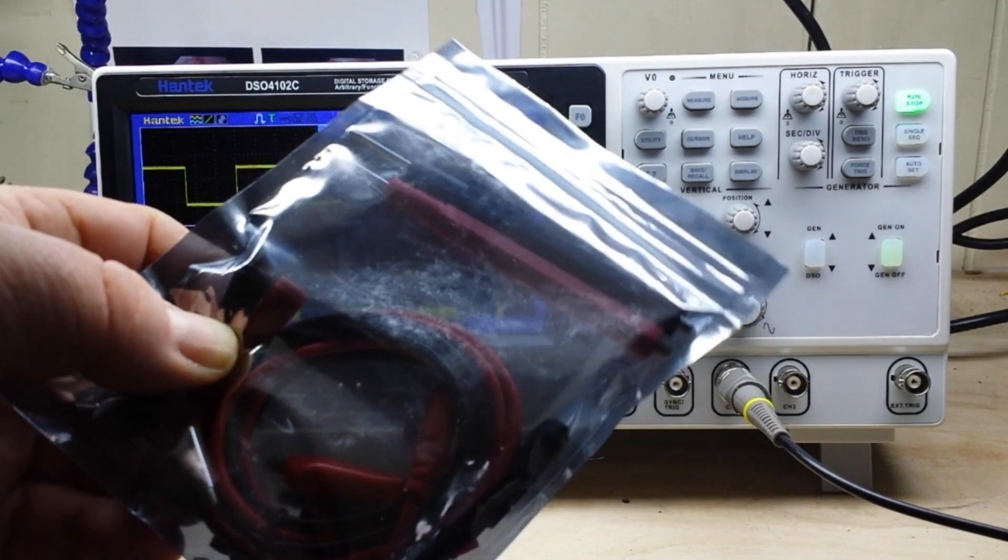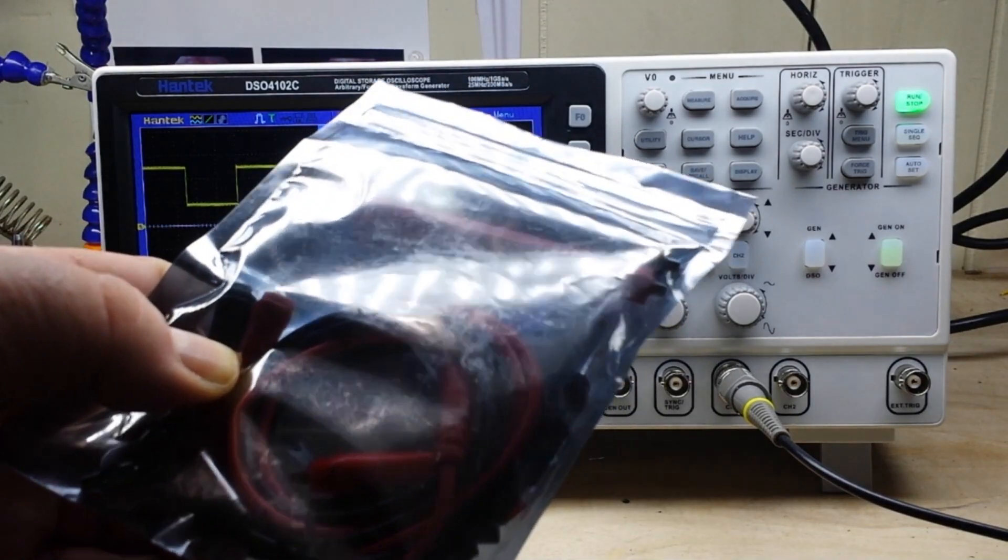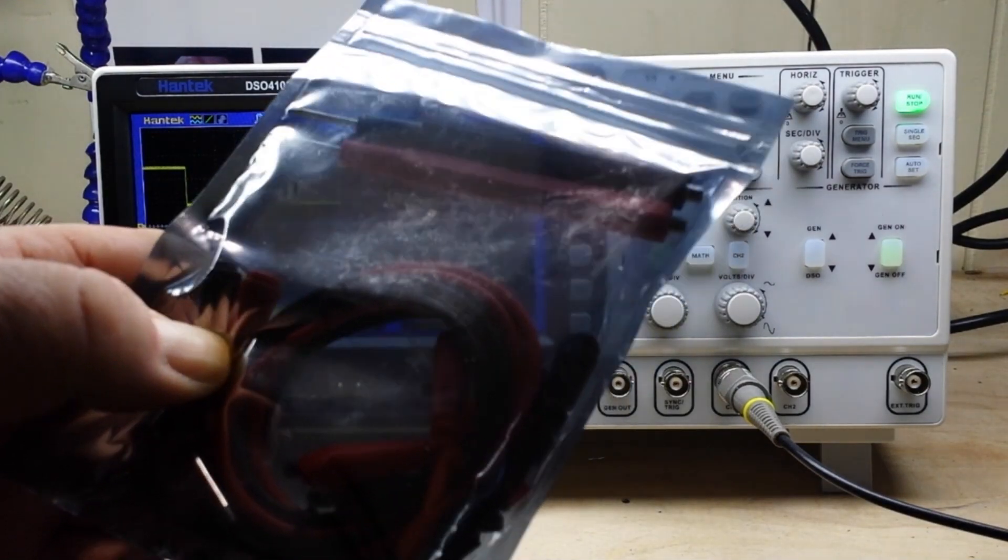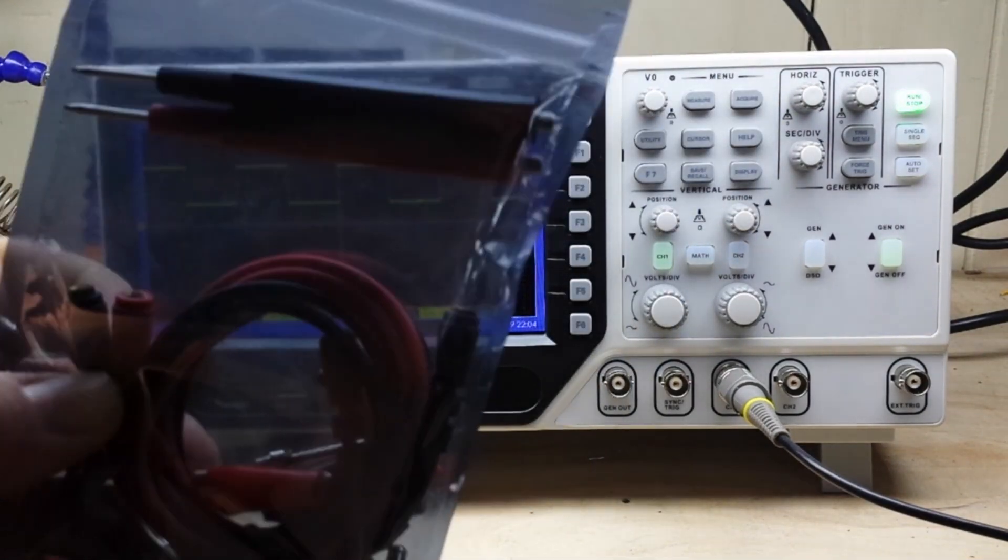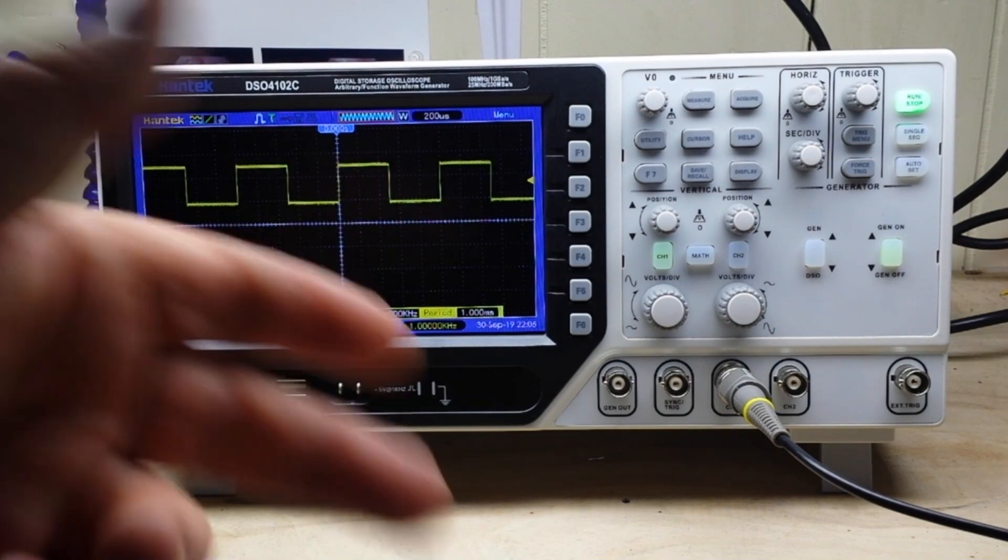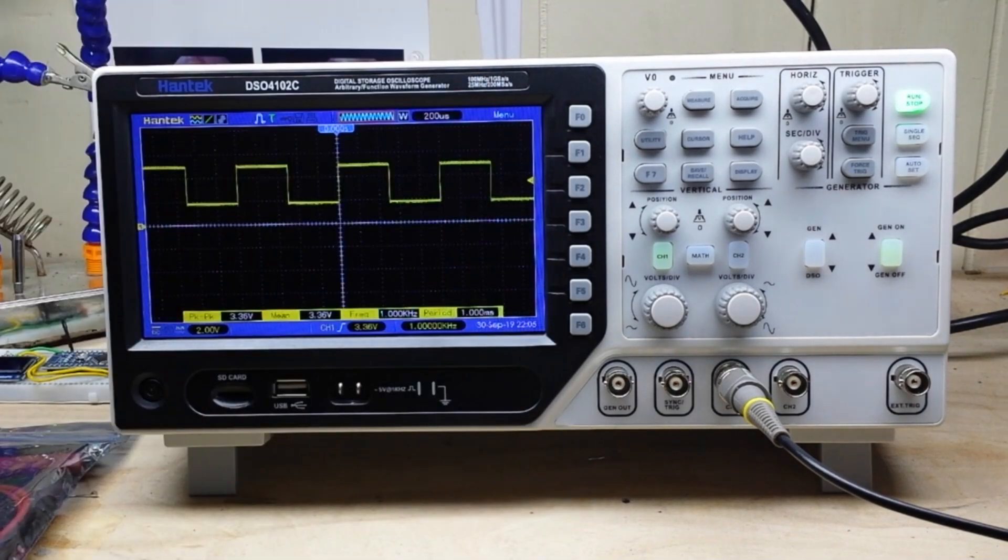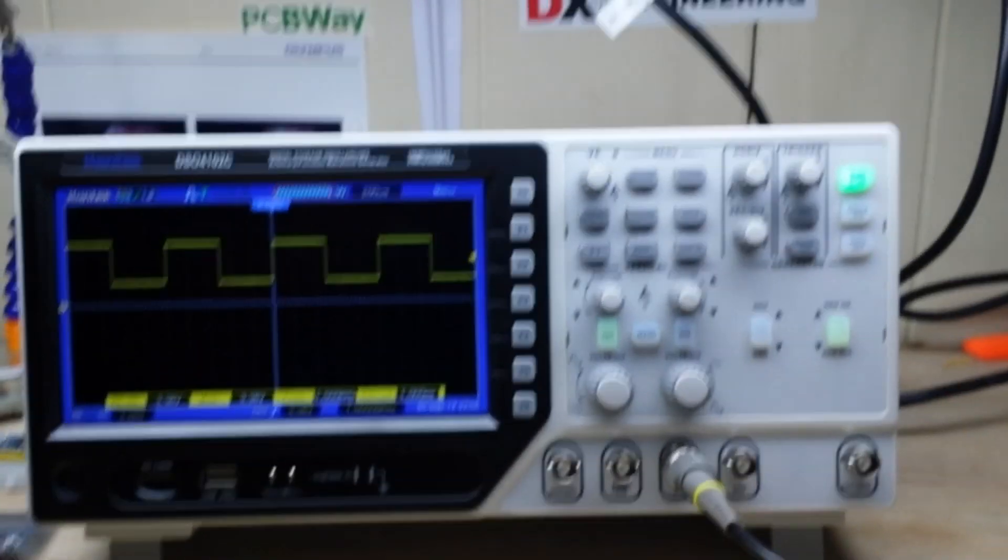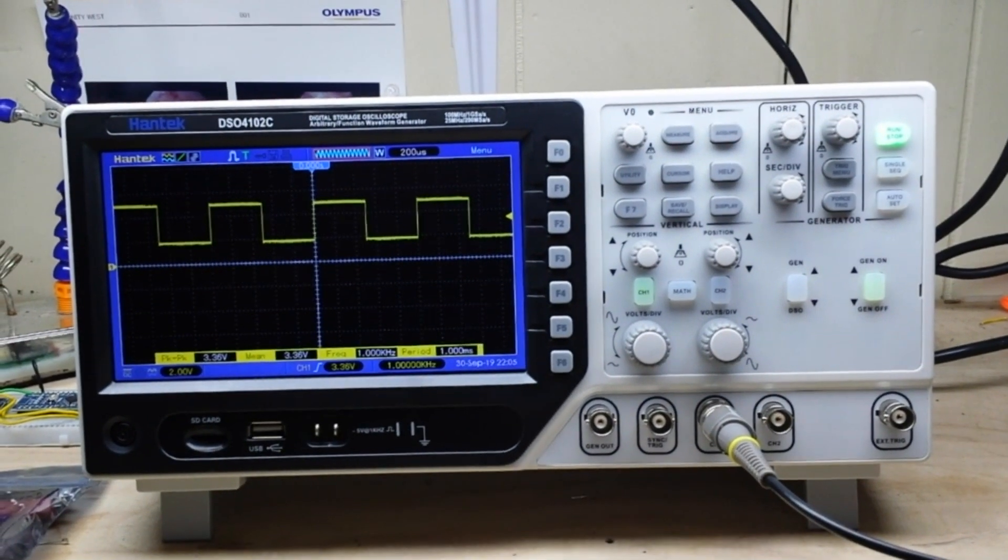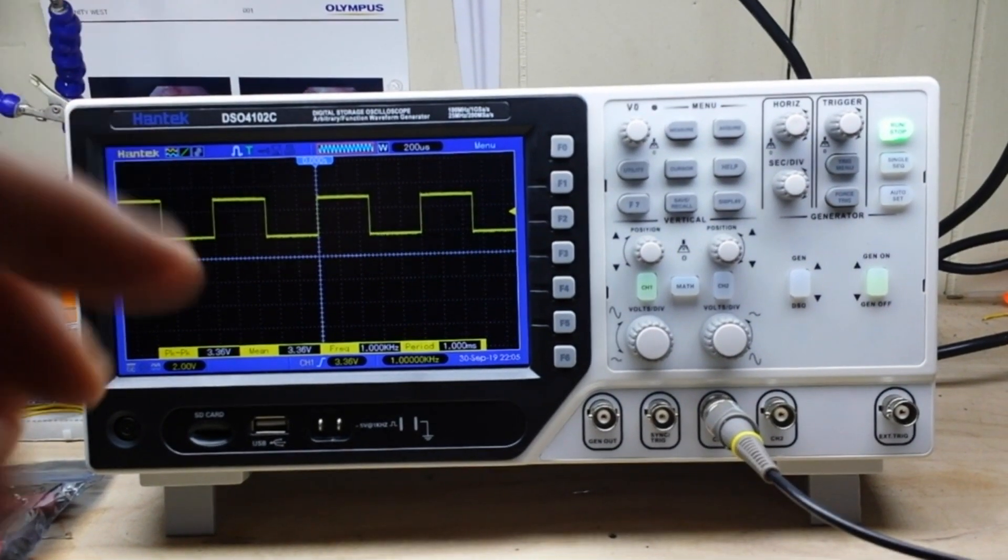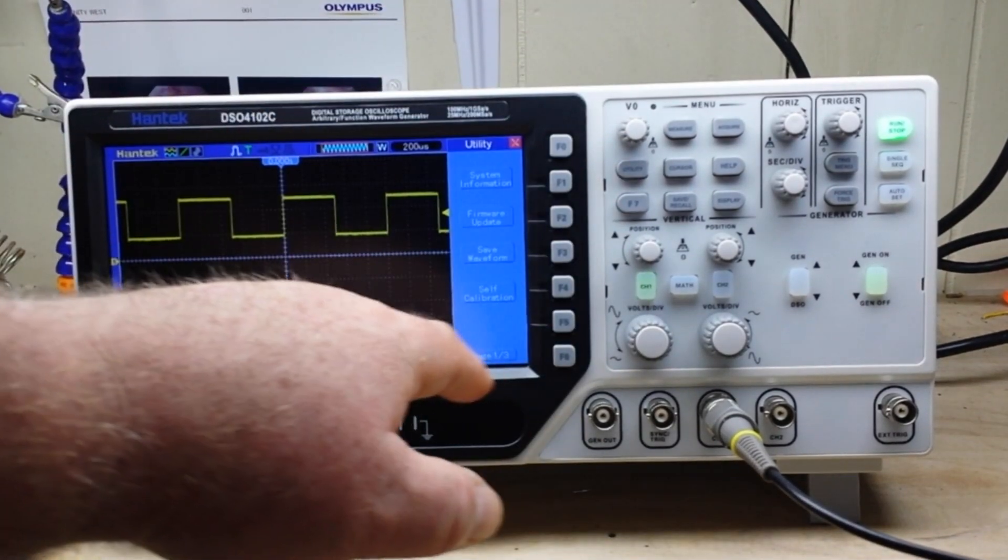There's no reason to use them when you have your scope probe right there, right? So if we go to the utility menu, page 3, options, DVM, turn it on.